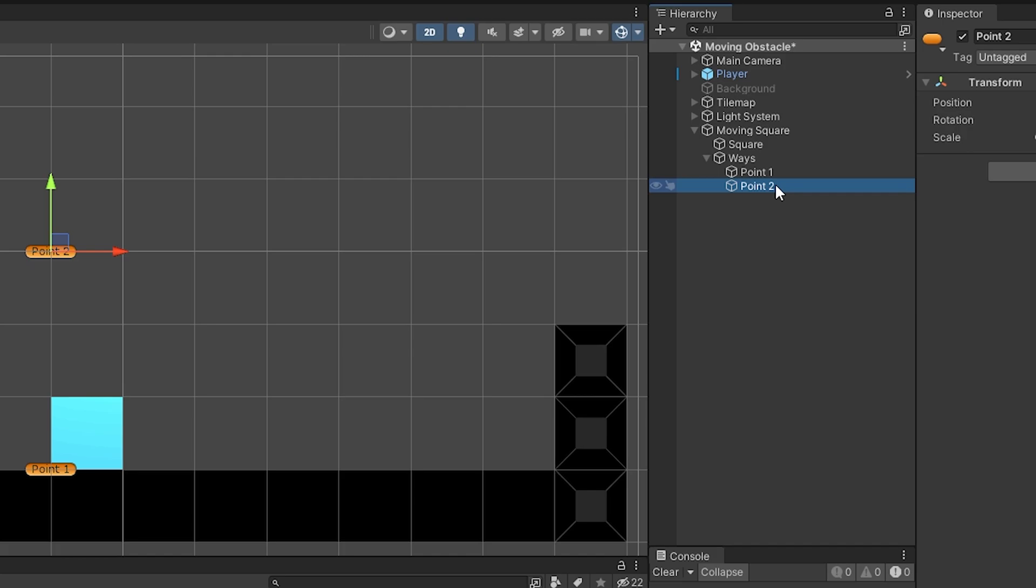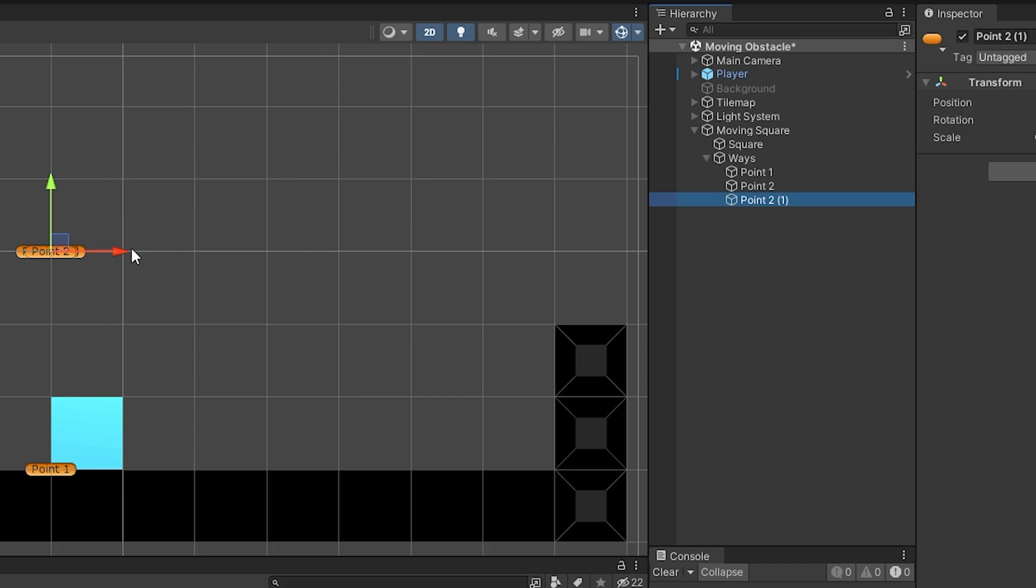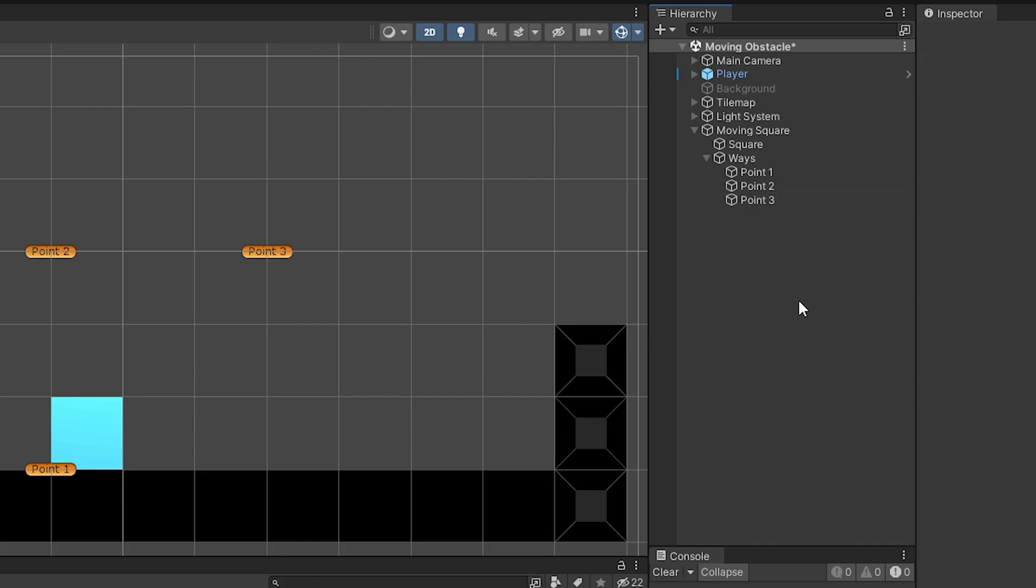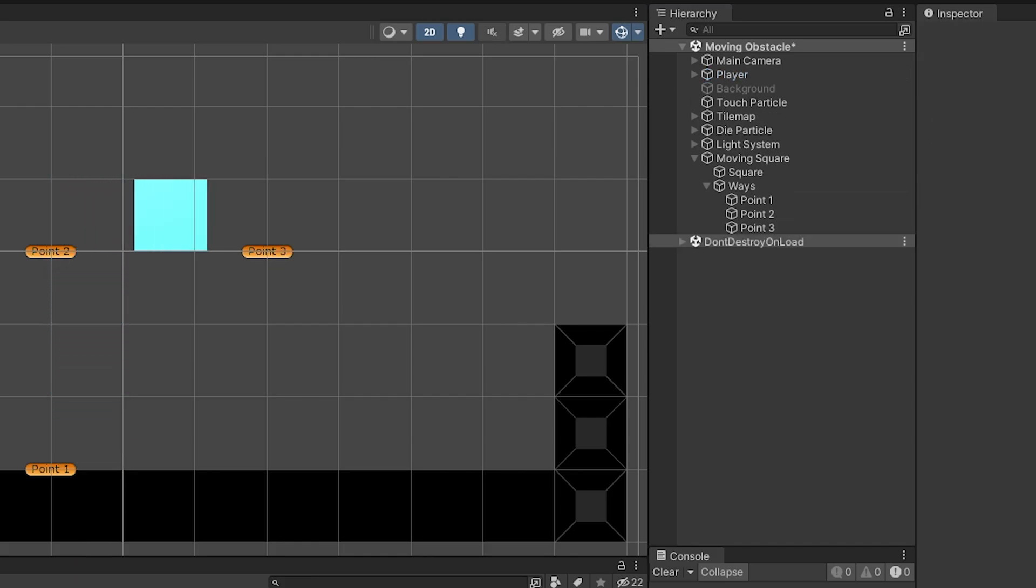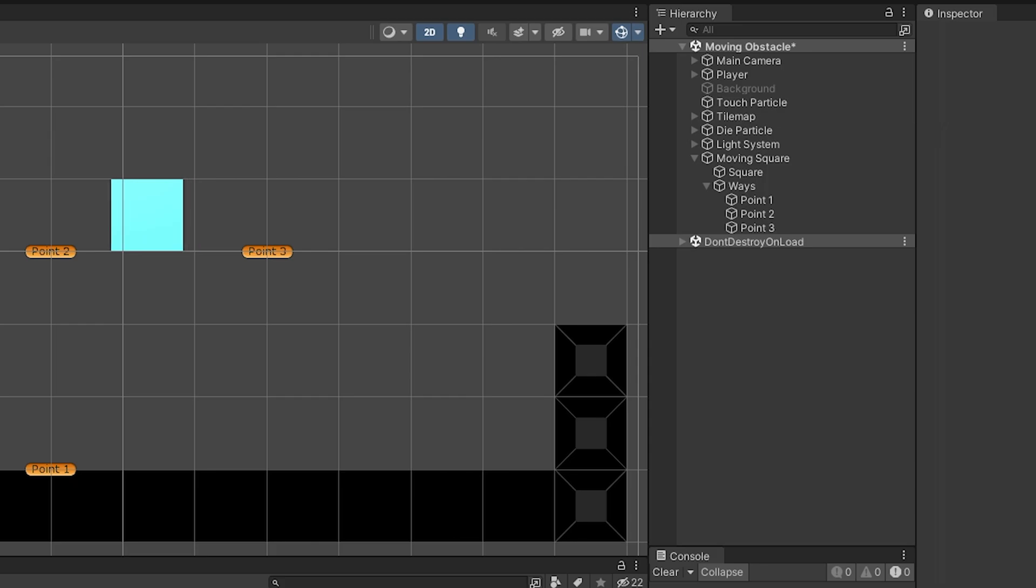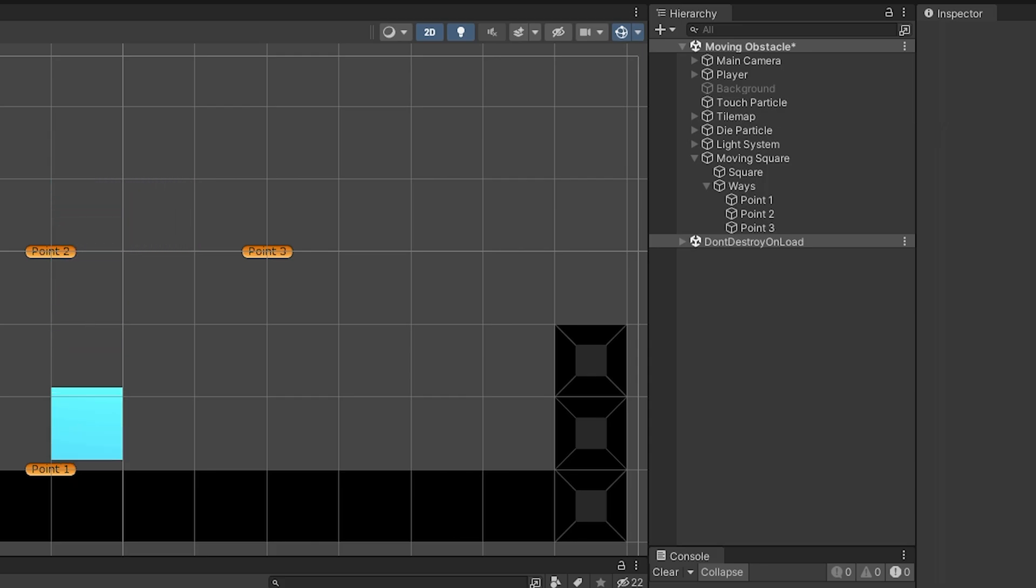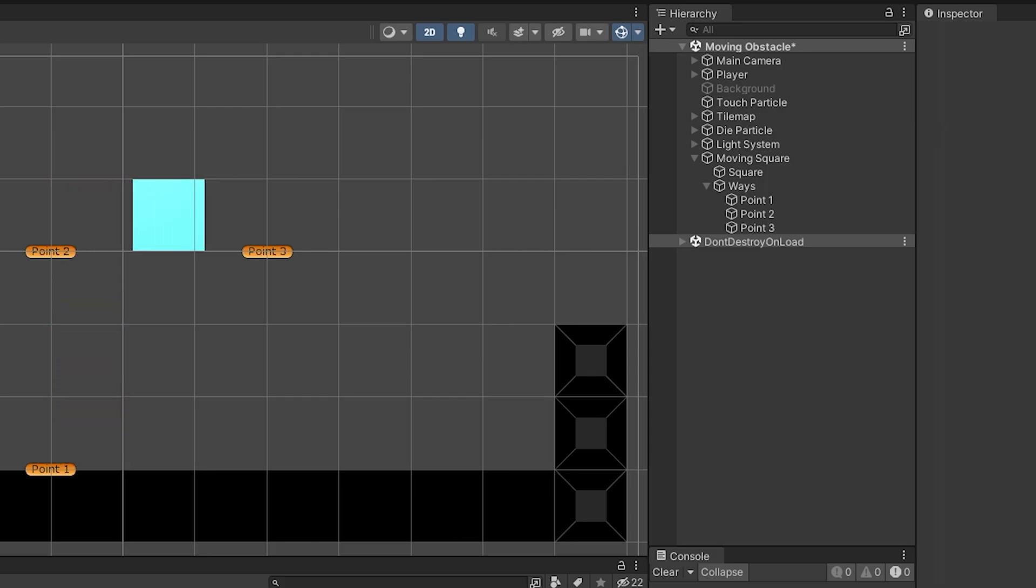So, I'll duplicate the point 2 with Ctrl D shortcut to add new point and set the position of the new point. And rename it to point 3. Start the game. As you can see, it moves between 3 points. You can increase the count of points as much as you want.